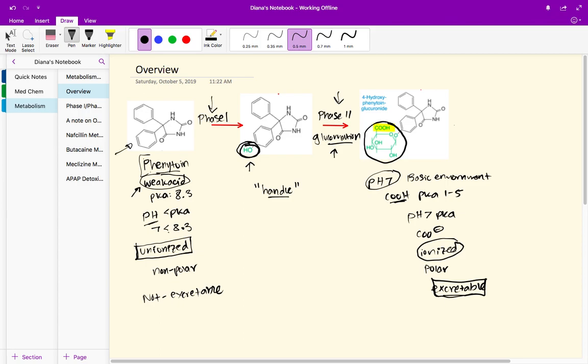Once that's added, we have the glucuronidation group. Then we get this COOH super convenient because at pH 7 it's going to be nice and ionized, nice and polar, and readily excretable.